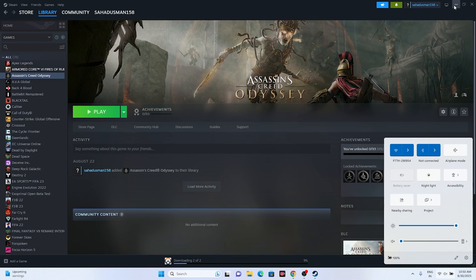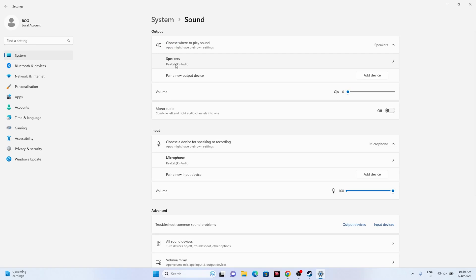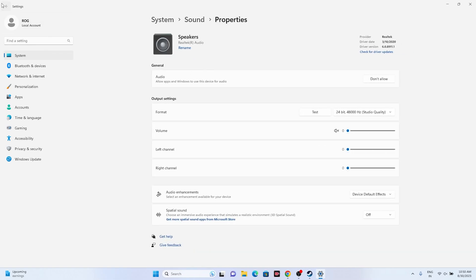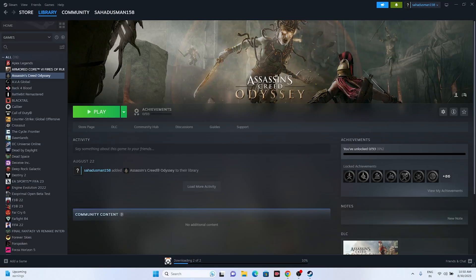Also make sure you have the correct audio device selected. Go to Settings, then Sound. Here you can see the speaker is set to Realtek Audio — make sure to select Realtek Audio for both speakers and microphone. Also ensure the volume is set to 100 percent for both. Then close this and try launching the game.